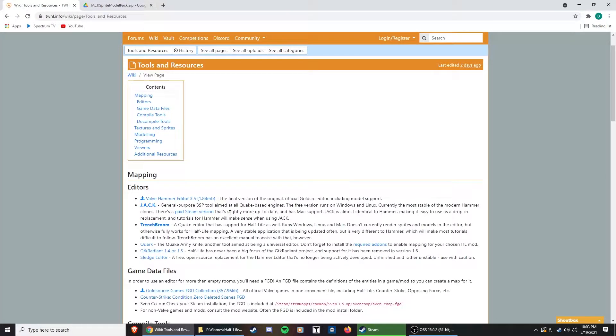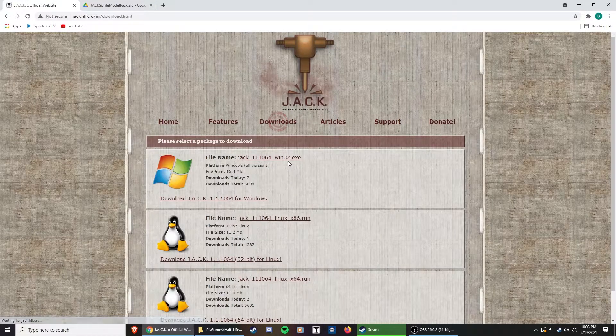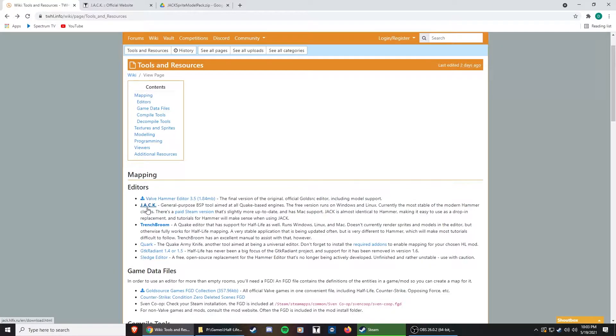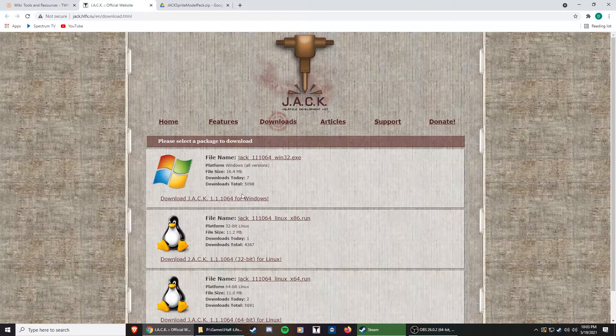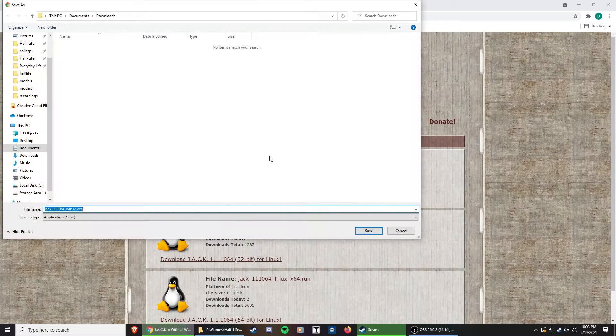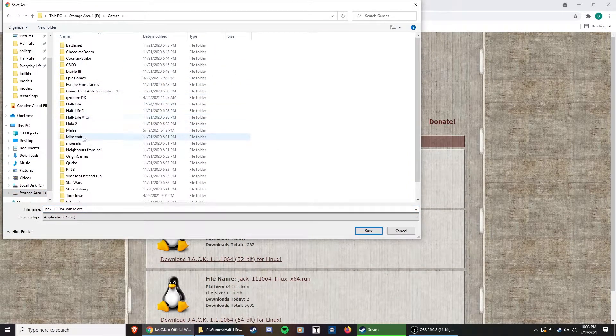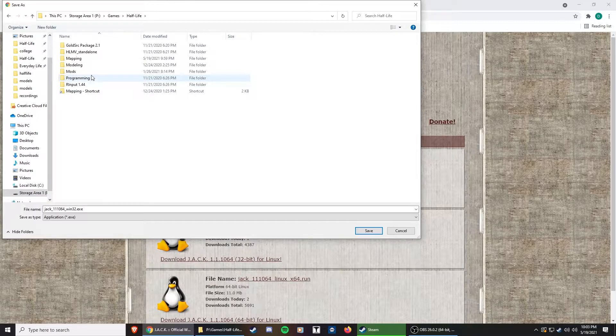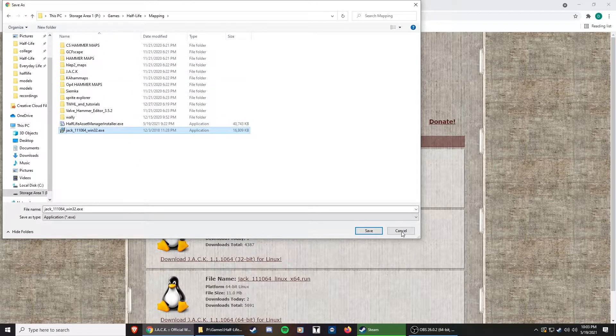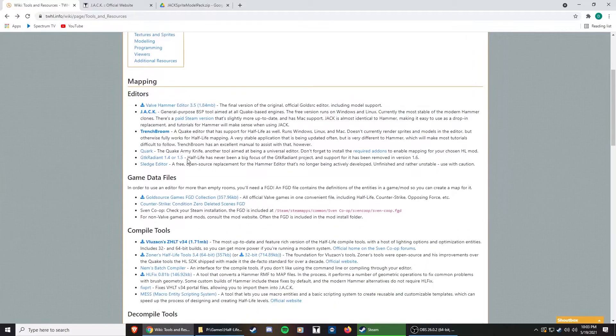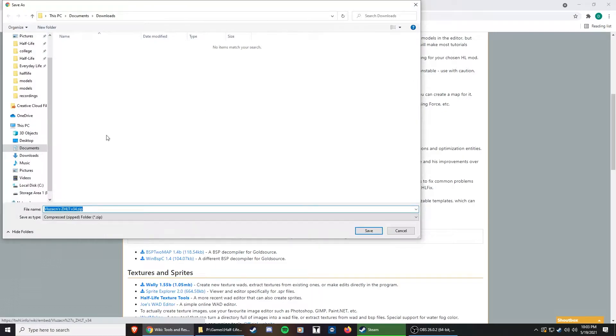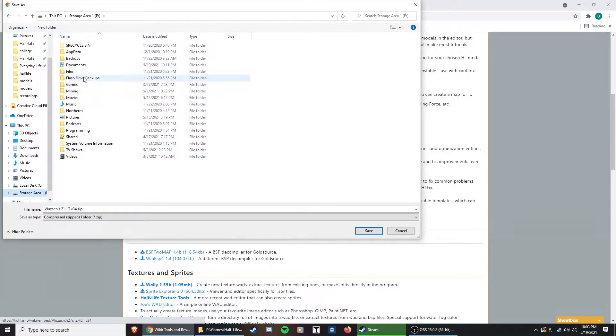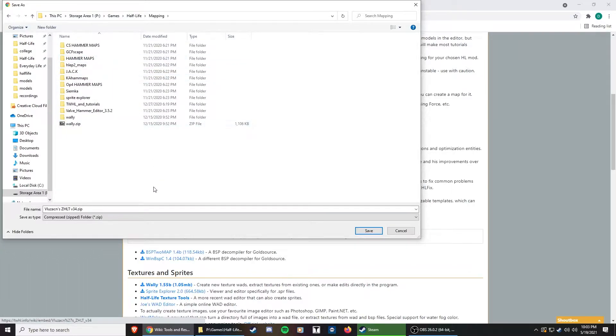So I'm going to start by downloading Jack. I've already downloaded all of these, so we're going to go through the motions. I'm going to middle click to open it in a new tab. I already have it installed in this folder here. And then we're going to go to ZHLT. This is just a single download, so I'll click it and put it in the same folder.